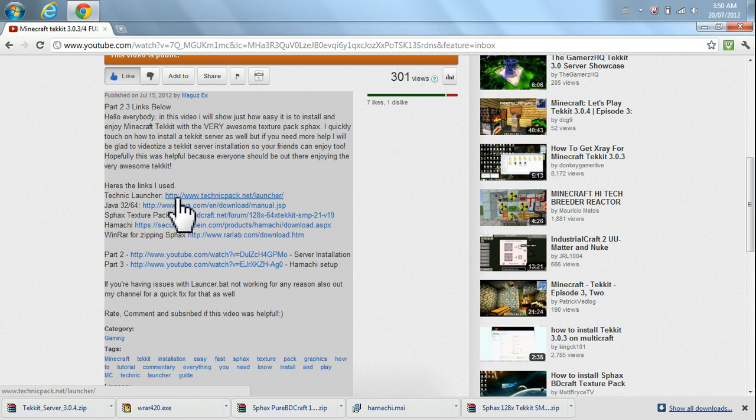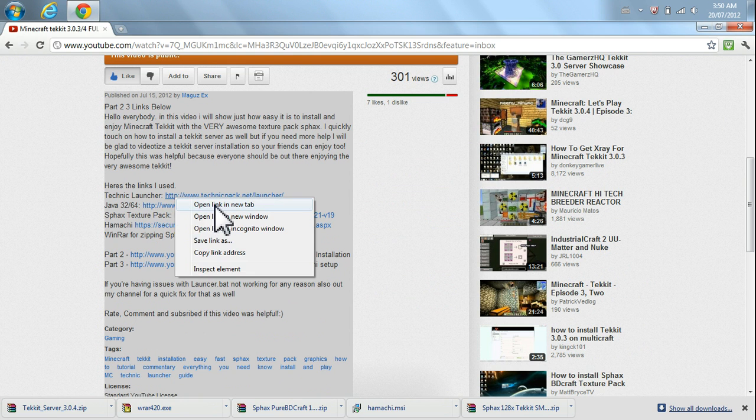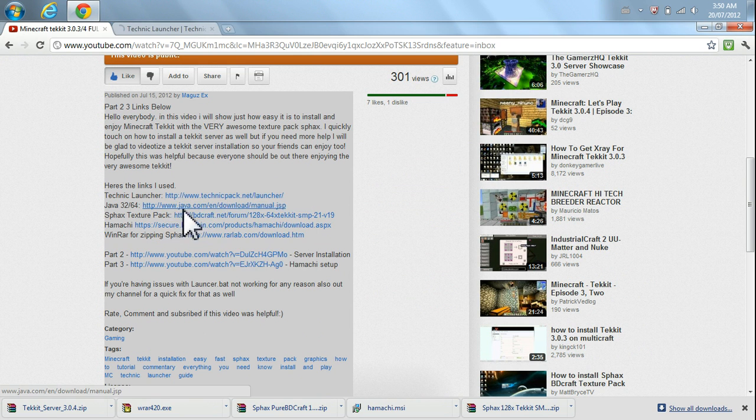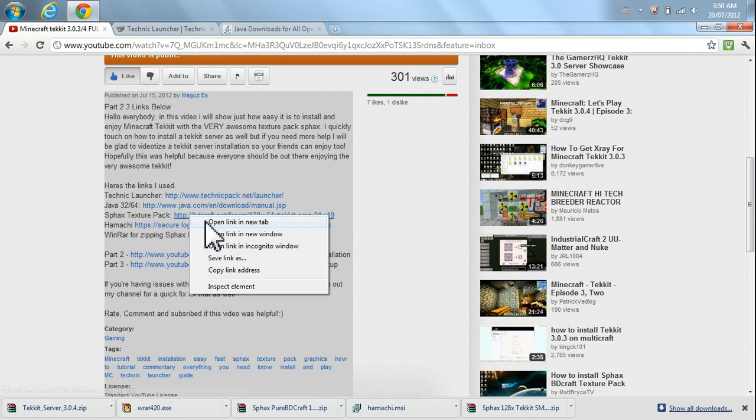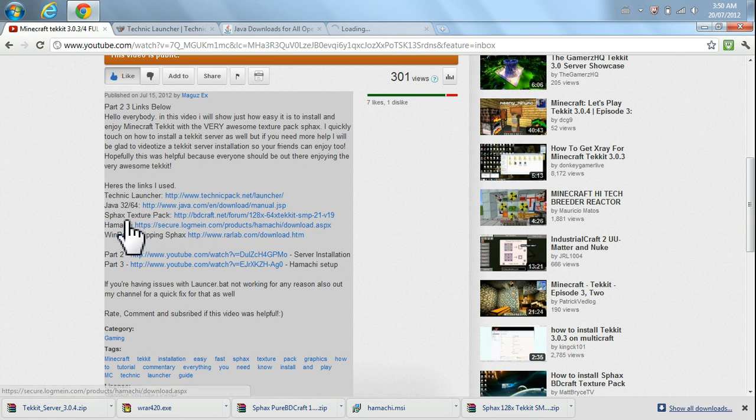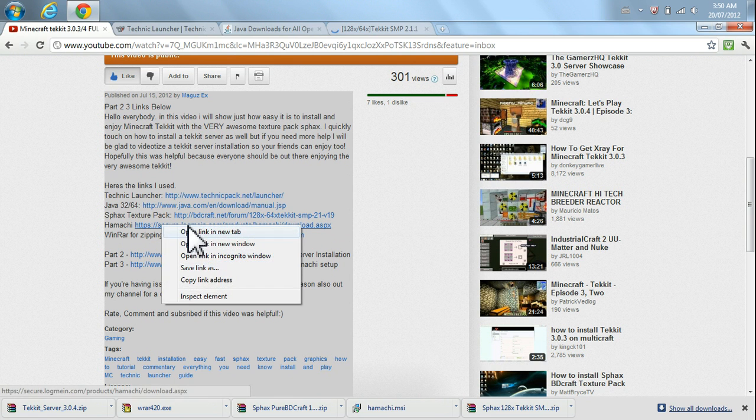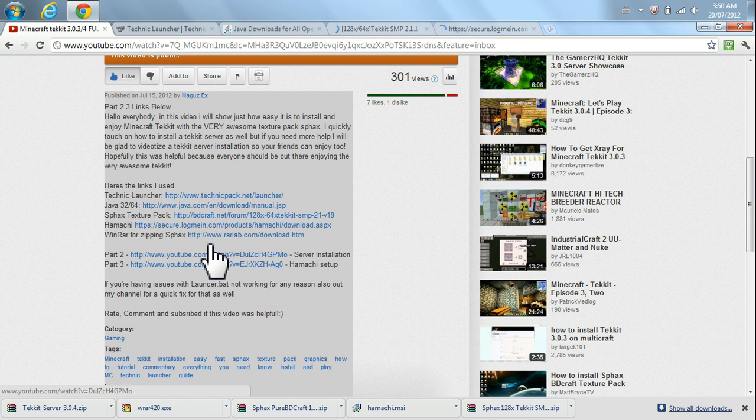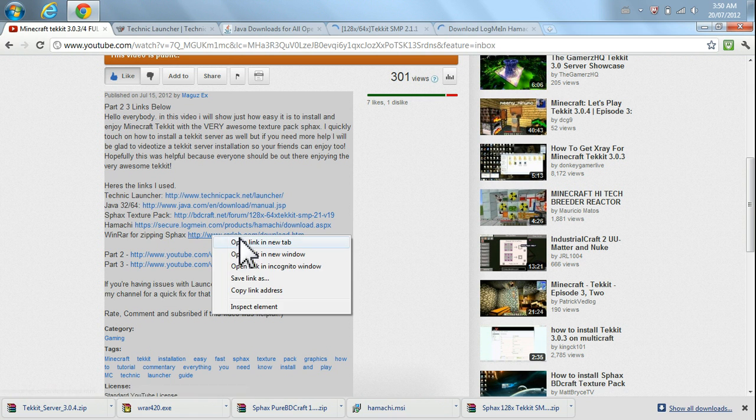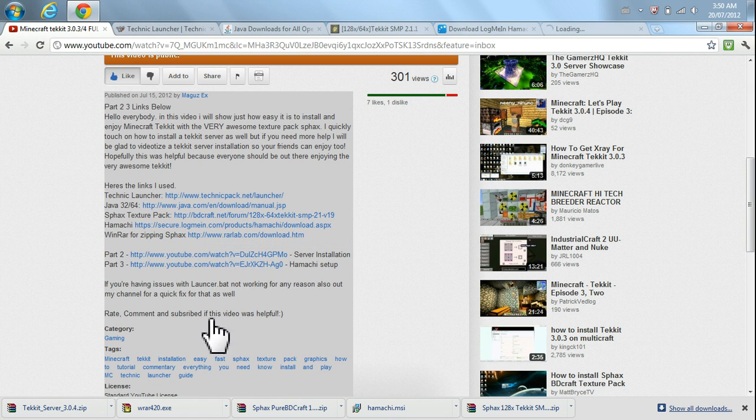So here we go. We're going to start with Technic Launcher. I'm going to open all these up at the same time. Good old multitasking. We've got Java, we've got the Texture Pack, we have Hamachi, and we have WinRAR, because you will need that as well if you don't have it.